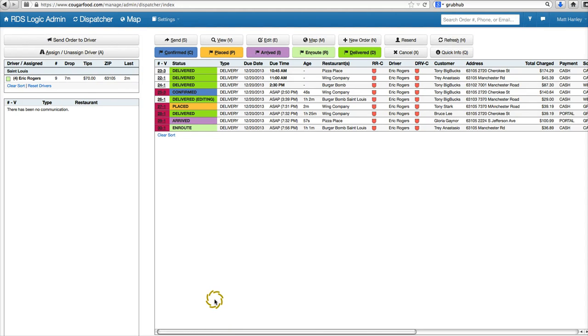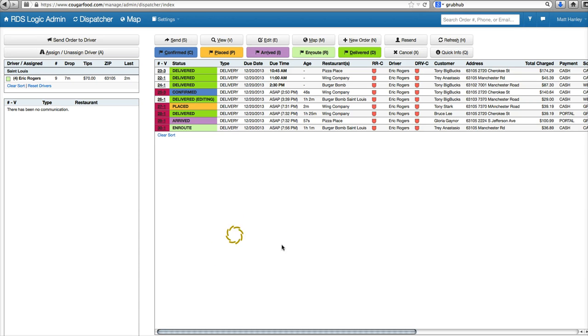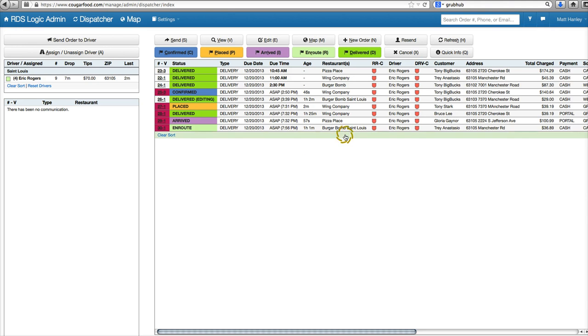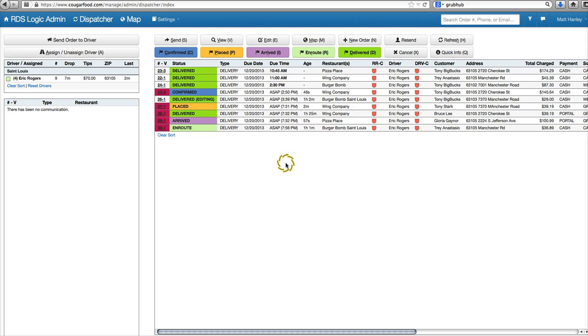Hey guys, we're going to take a look at the dispatch screen. We're going to see some updates to this page in the new software. I've gone ahead and got some orders going on this board right now.